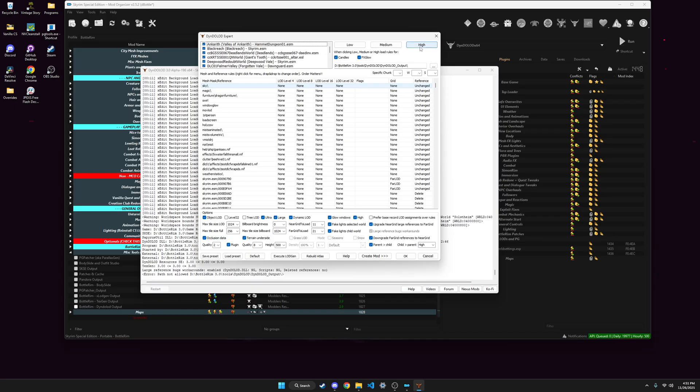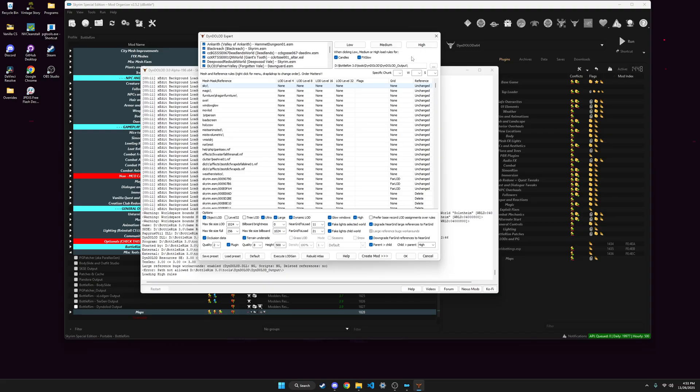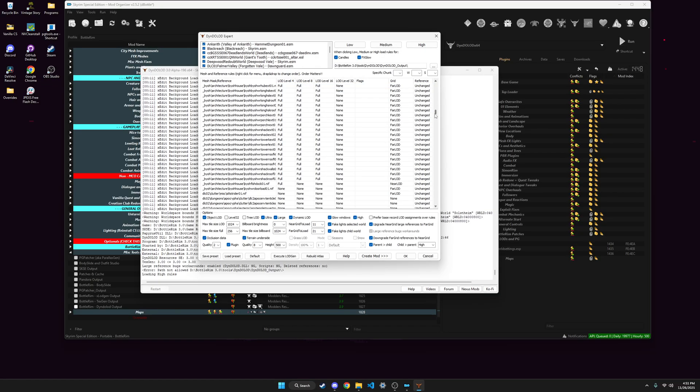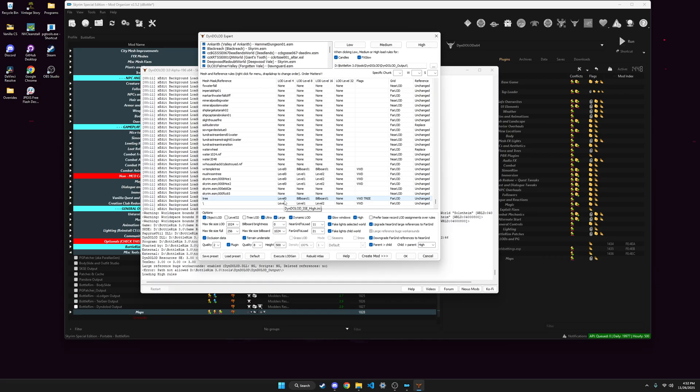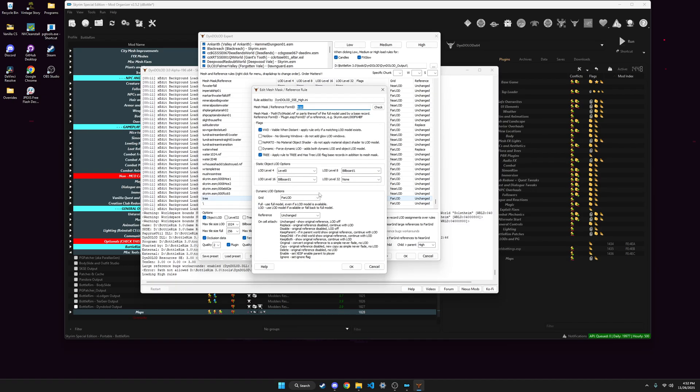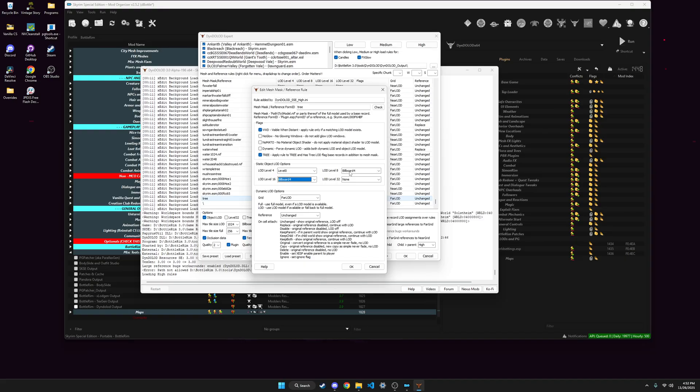And then I stick with High, the High preset. Just click that. It'll load the rules. And then scroll all the way down here to Tree. I use Level 0, which is Ultra. And then I change these two to Billboard 4, just because Billboard 1 has four triangles. Billboard 4 has eight, I believe. So it's just a little bit better looking. And that and everything else, you just leave.